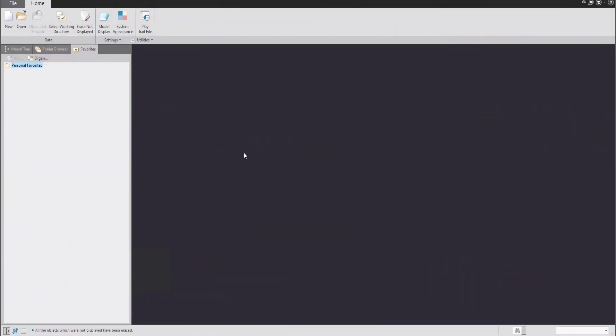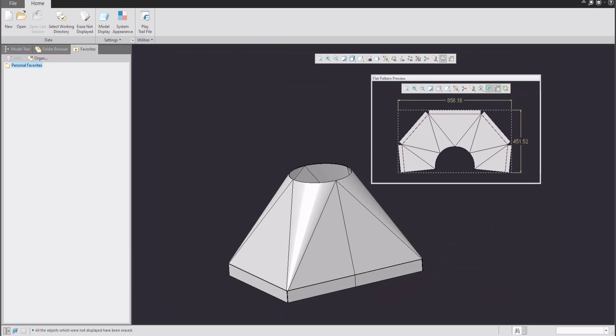Hi folks! In today's video tutorial I'm going to show you how to create a sheet metal feature based on two shapes. One is a rectangle, the second is a circle, and we need to blend this feature all together. The final shape will look similar to this picture, so let's try to show you how to do it.